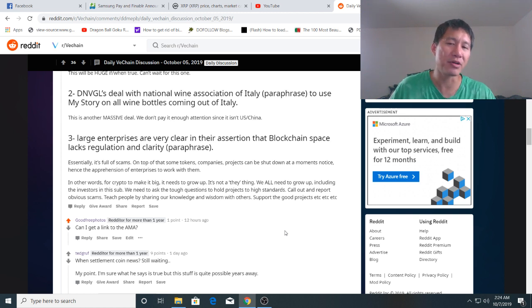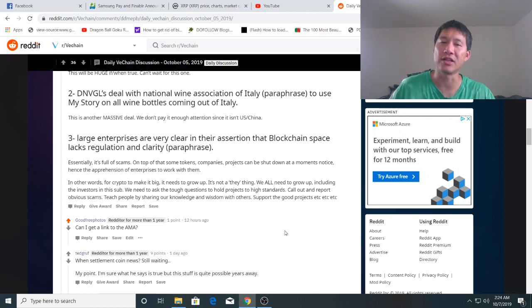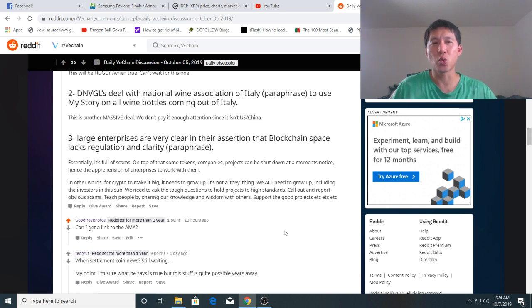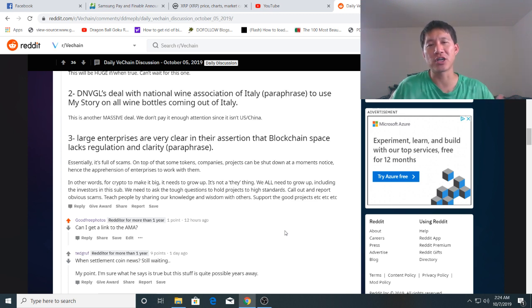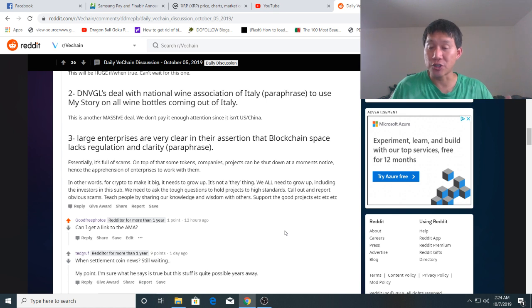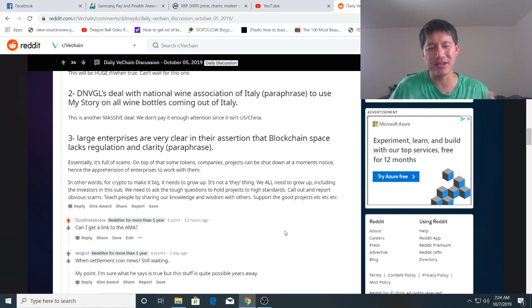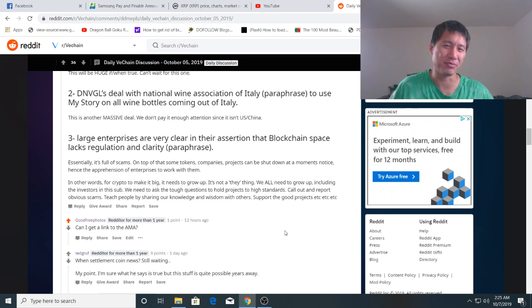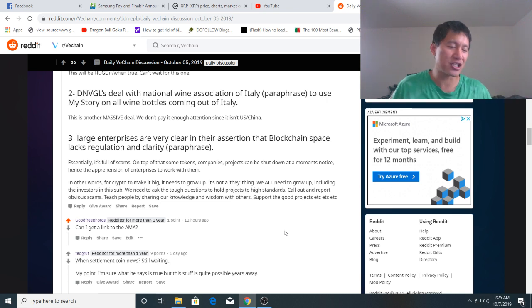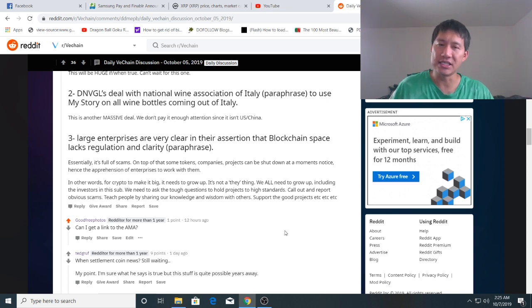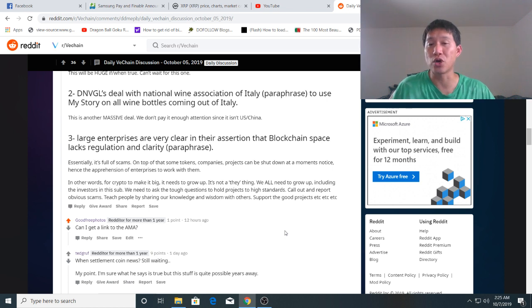VeChain, remember, is much more smaller market cap than like the top 10 or top 5. So with these big partnerships during a bull run, it should actually spike higher as well. In terms of ROI, it might not spike to like $5 or something like some people are expecting. But even a spike to 50 cents is over 100x where we are now.